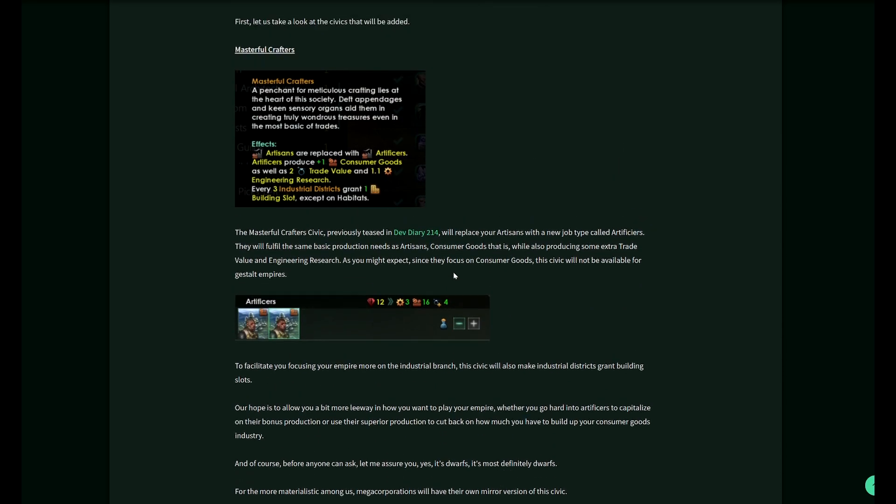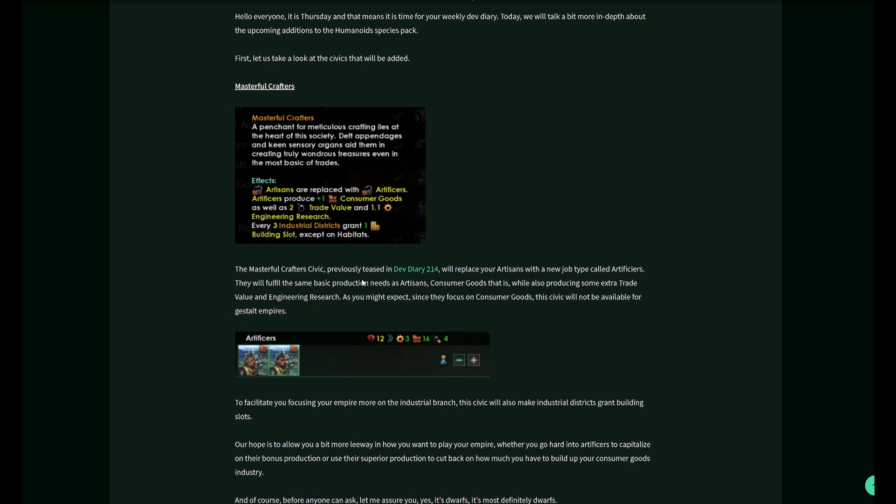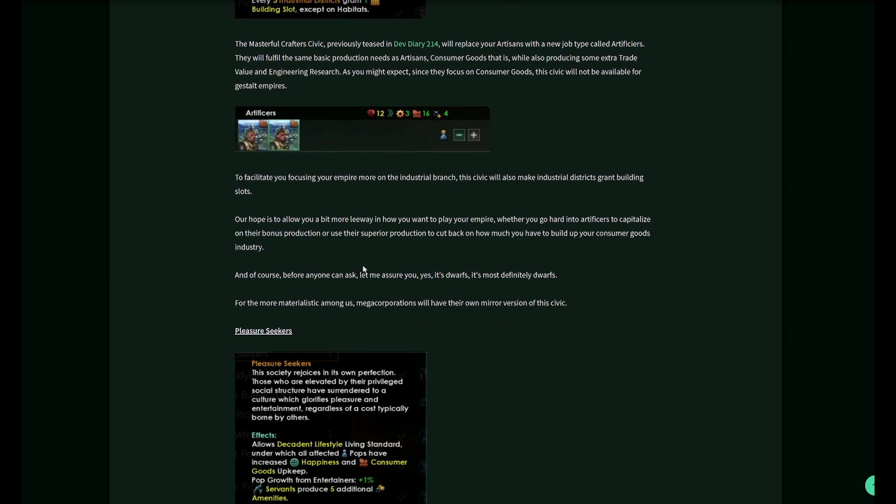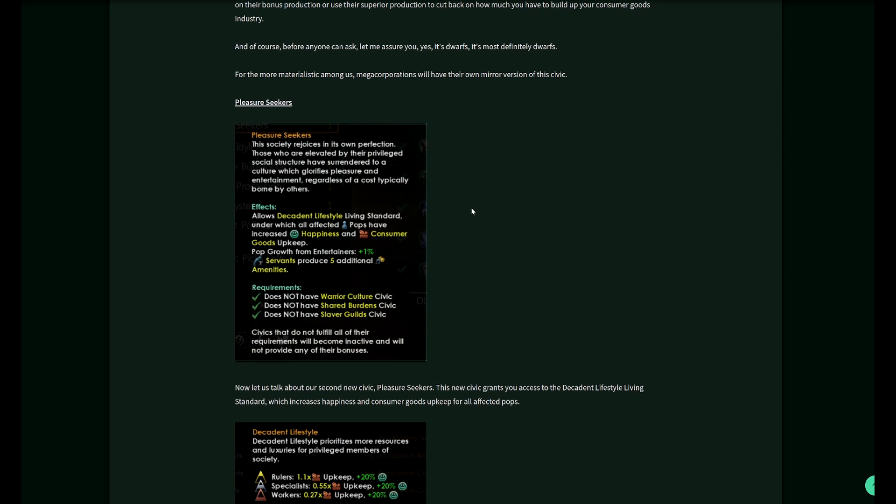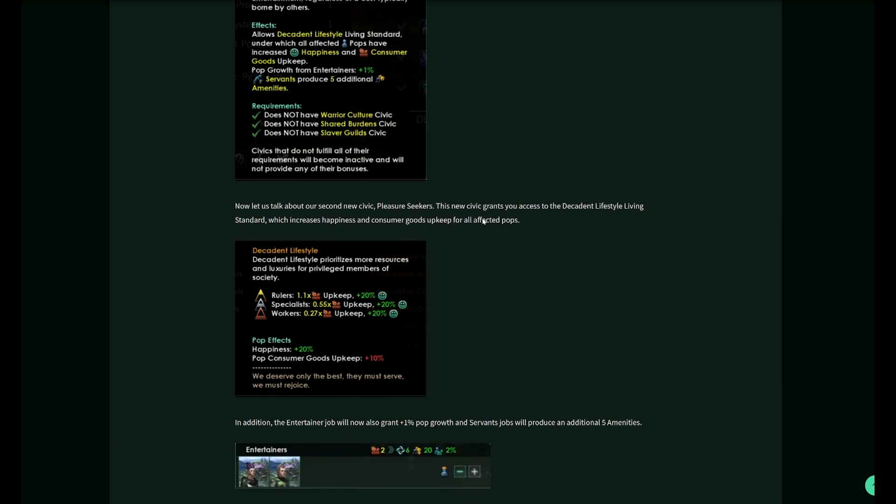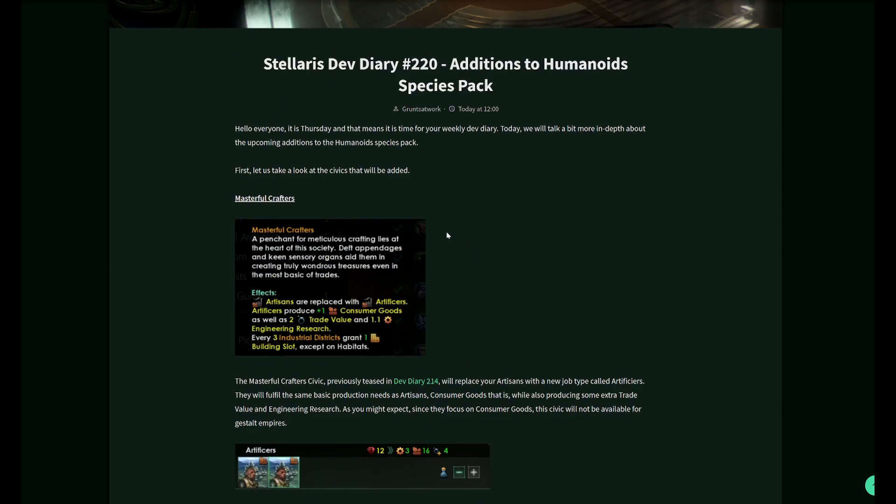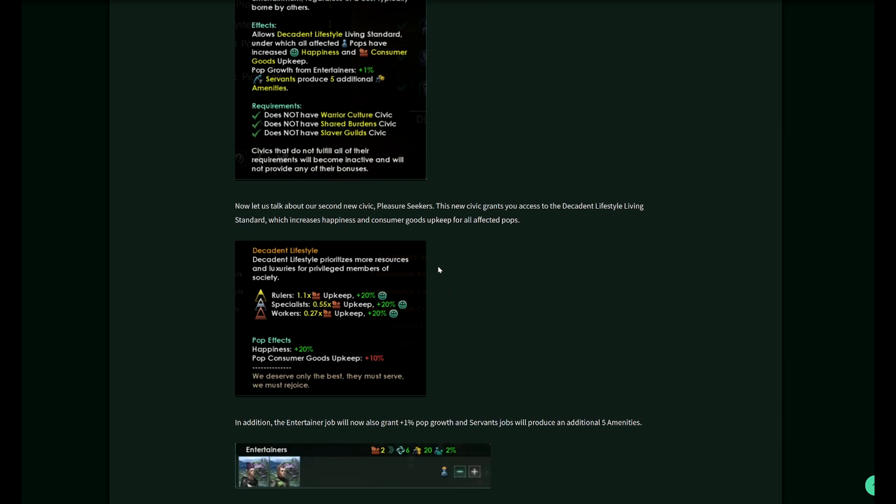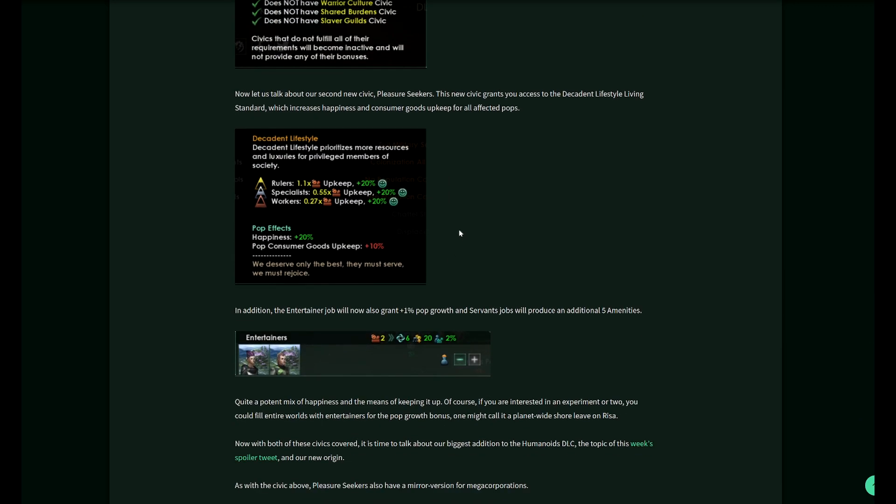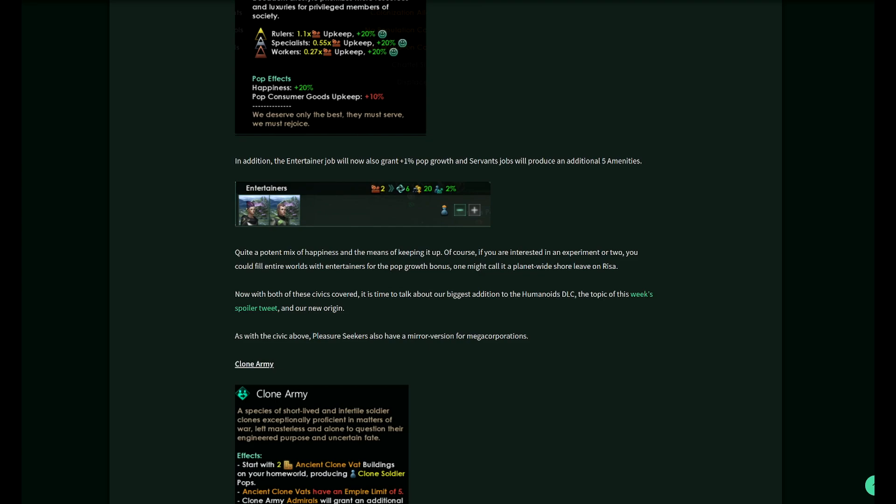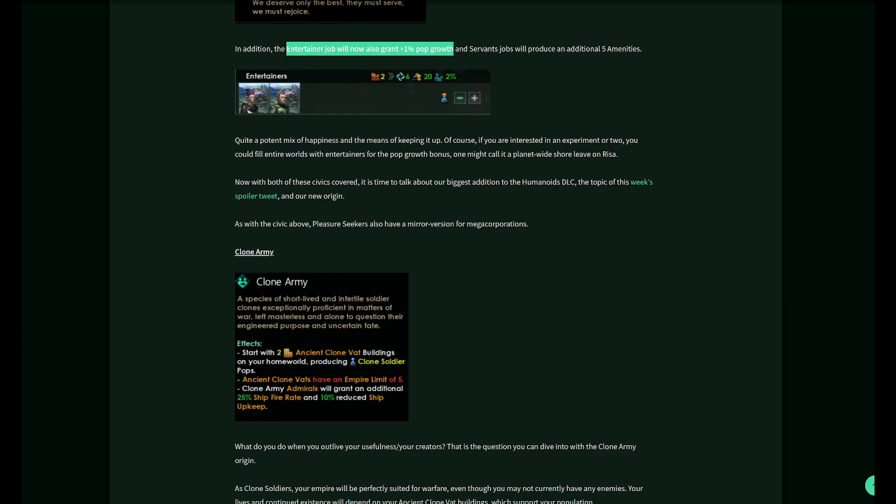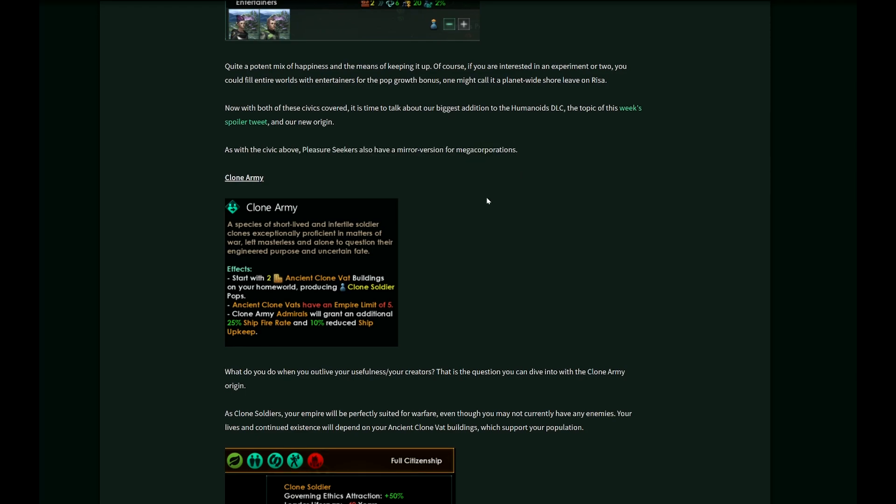This is roughly the number by which the production is amplified in consumer goods. These two fit so well together, you should make something that works that way. In addition, the entertainer job will also grant the 1% pop growth and, as we've already seen, five additional amenities for the servants pops. Here's an example: two entertainers, 2% pop growth. There's also a mirror version for mega corporations for the pleasure seekers.